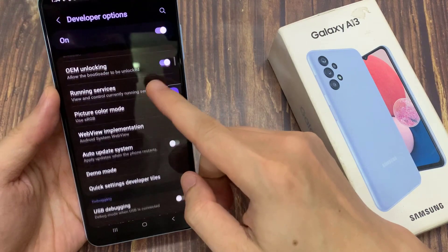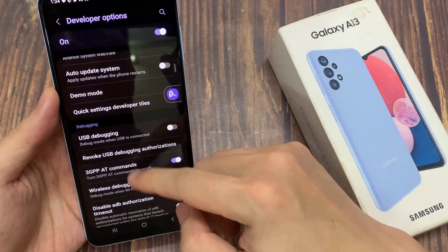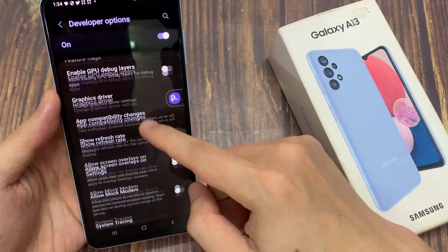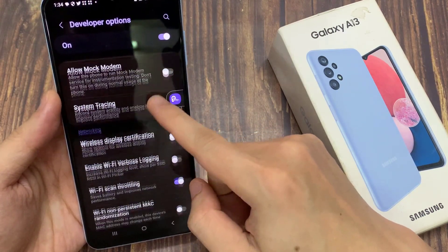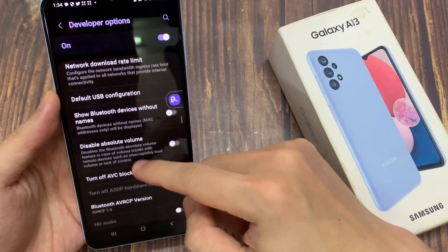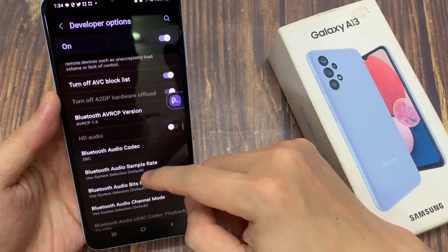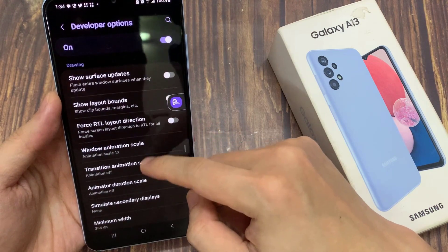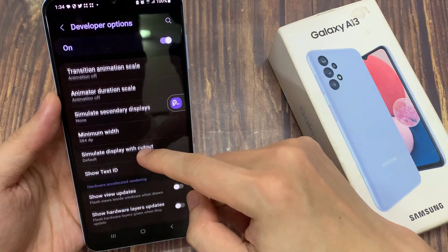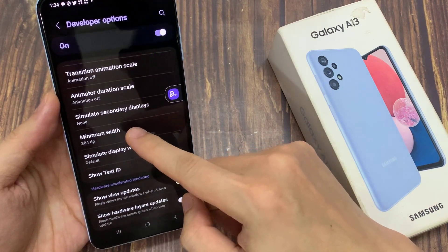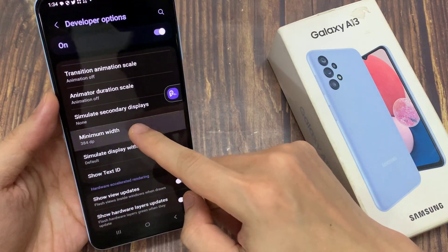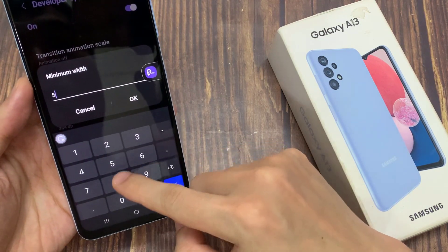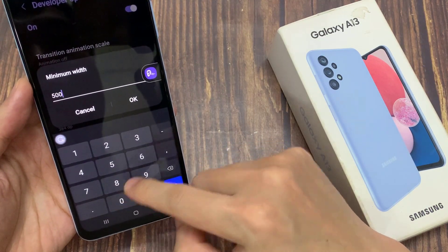Then go down and tap on minimum width. You can put in a different width that you want to use. For example, 500, and then tap on OK.